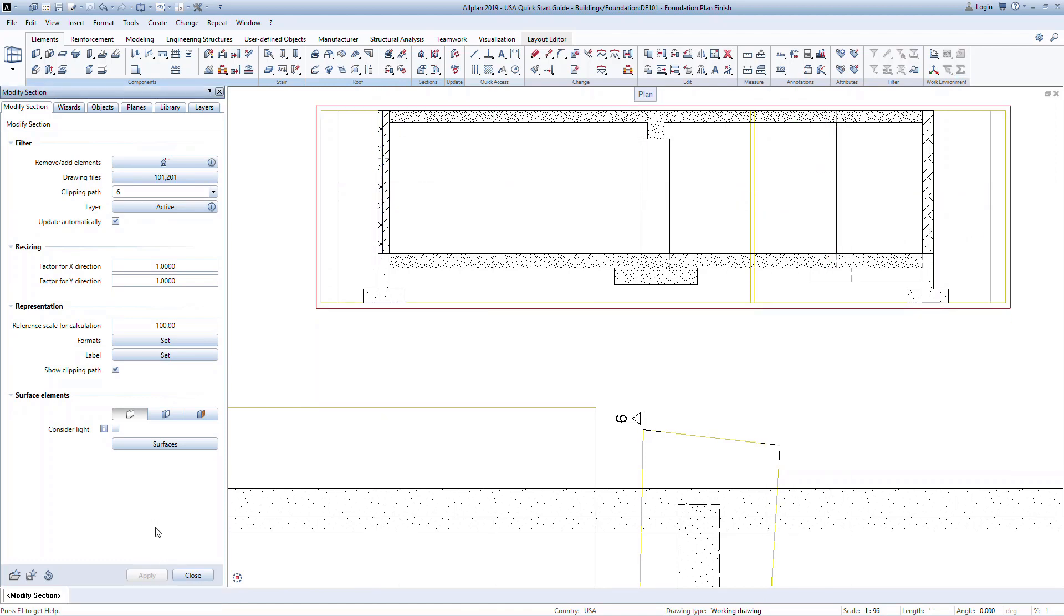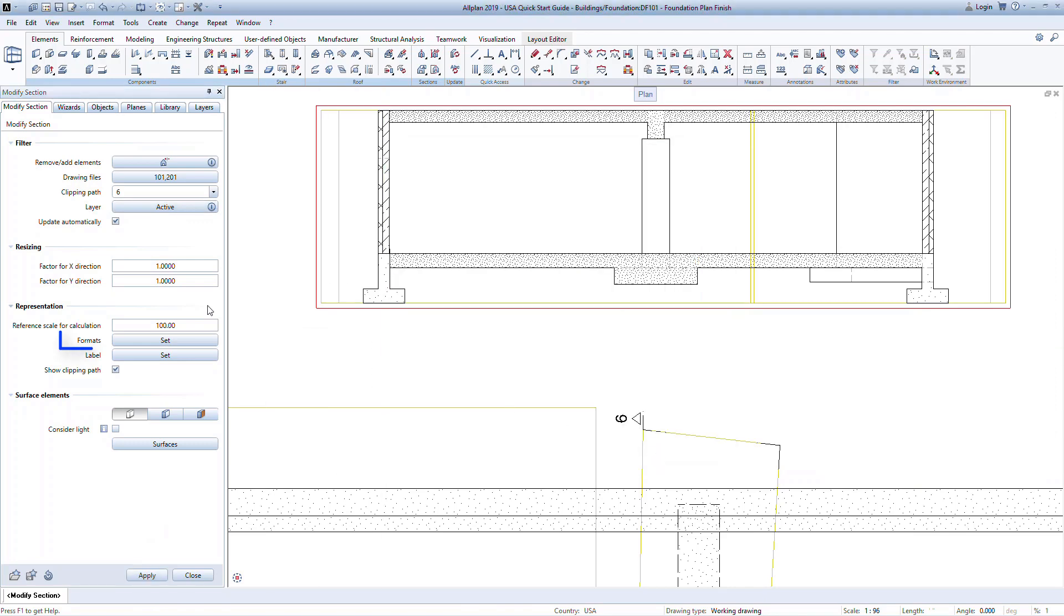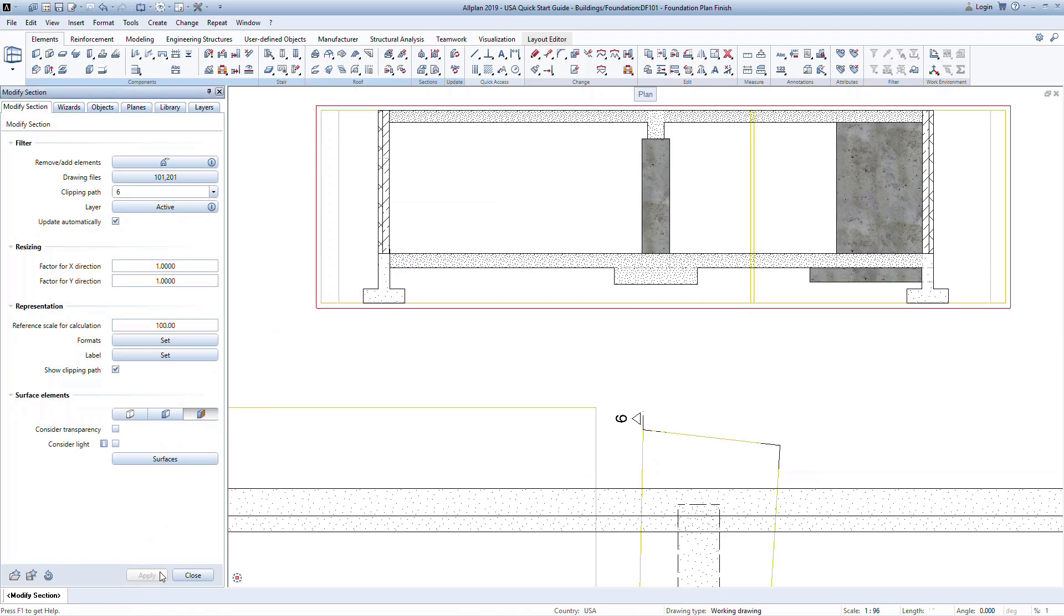Under formats, we can control if edges and hidden lines will be displayed and how they'll look based on pen settings, colors, and line types. We can also set the surface if we want to graphically display elements with fills and texture.